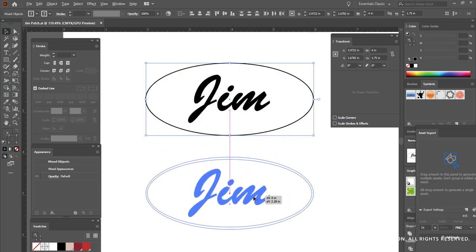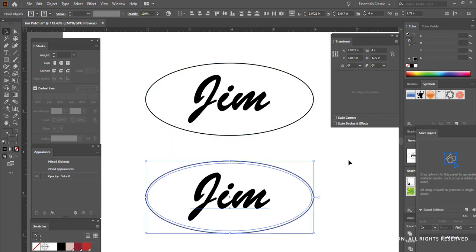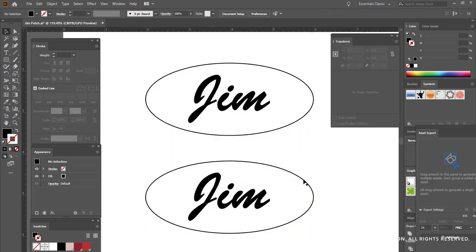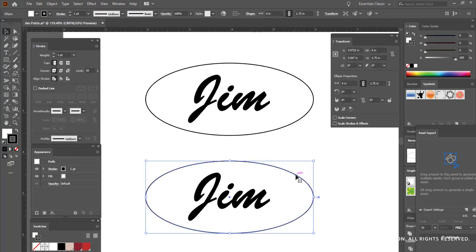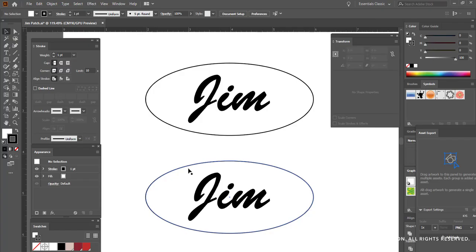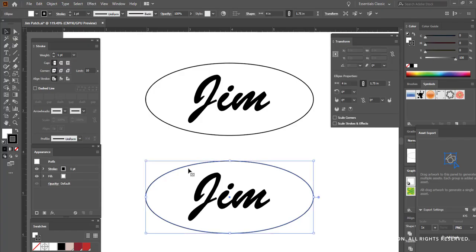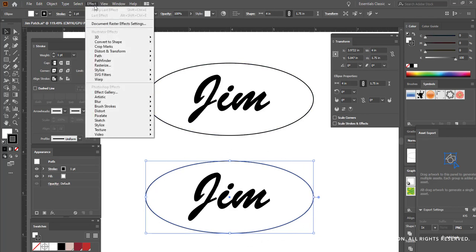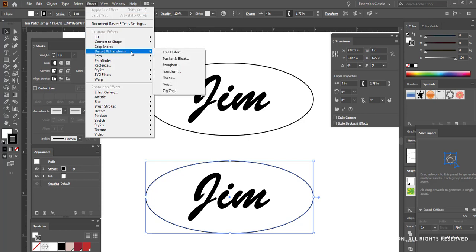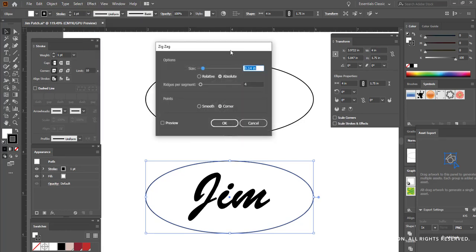So I'm going to make a copy here. The first thing I'm going to do here is I am going to select my oval, and I'm going to put a zigzag around here so that it looks like it's stitched. I'm going to select my ellipse, go to the effect menu, distort and transform, and choose zigzag.